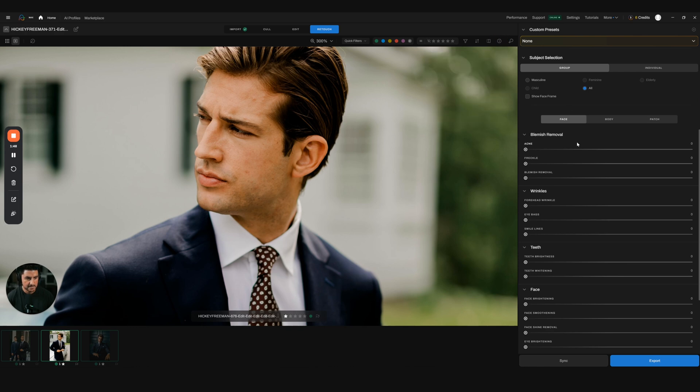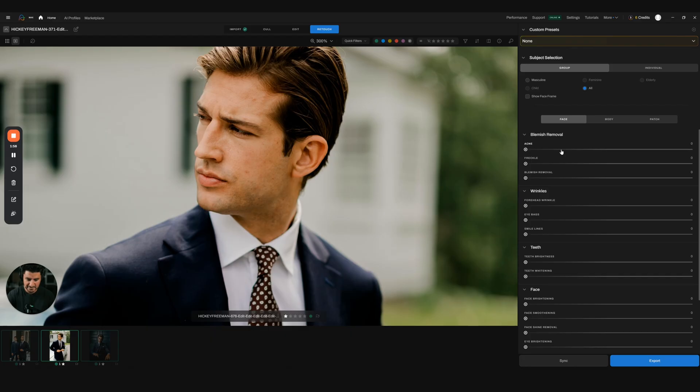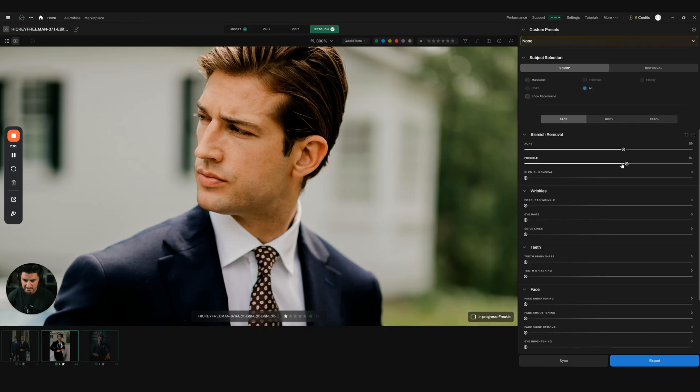I do recommend that when you start your first retouching journey with Aftershoot, just go through every single thing and try to go to extremes. Try lower in the numbers just to see how it reacts.